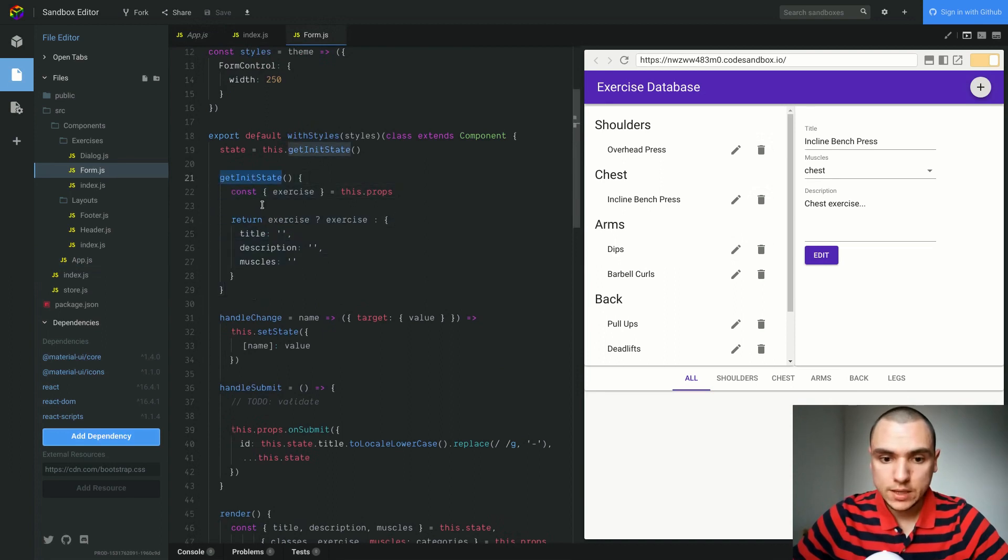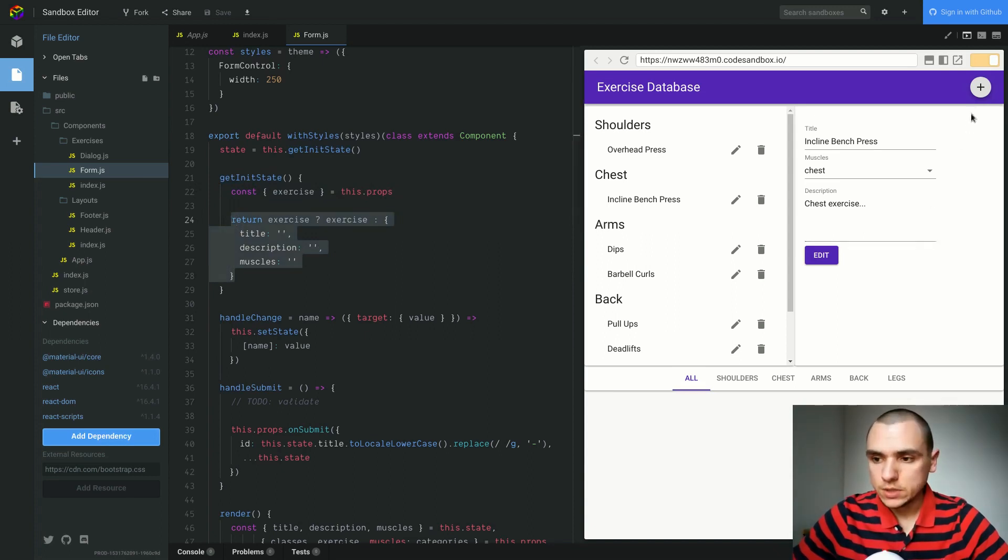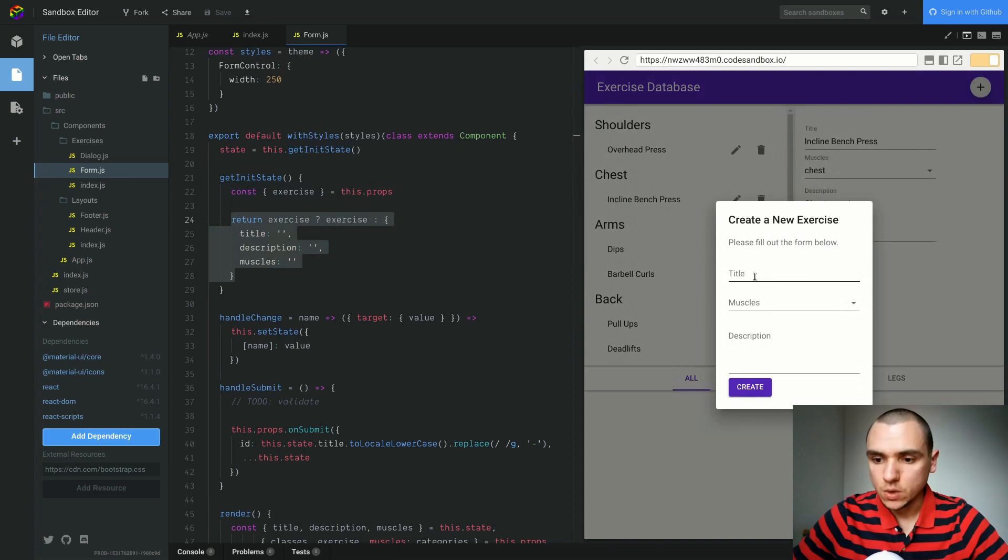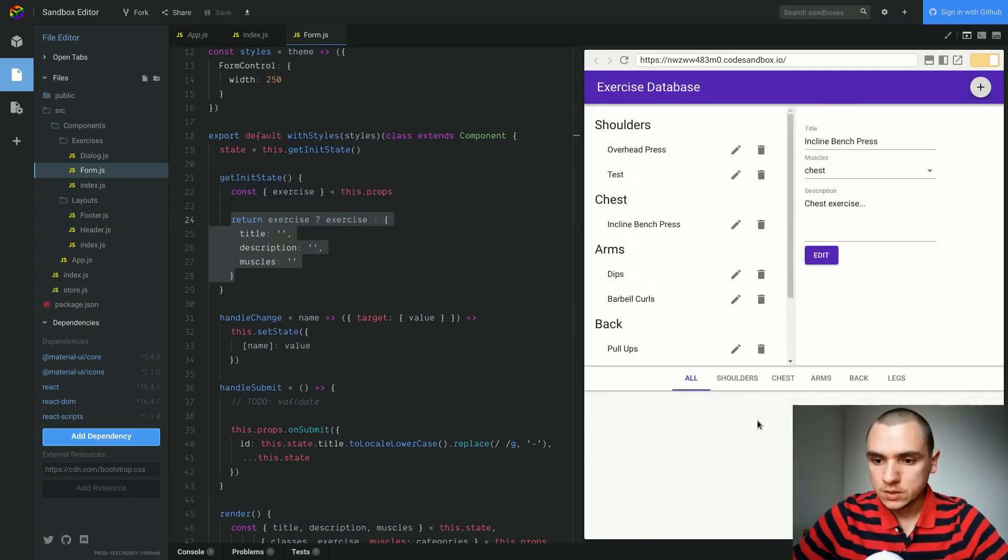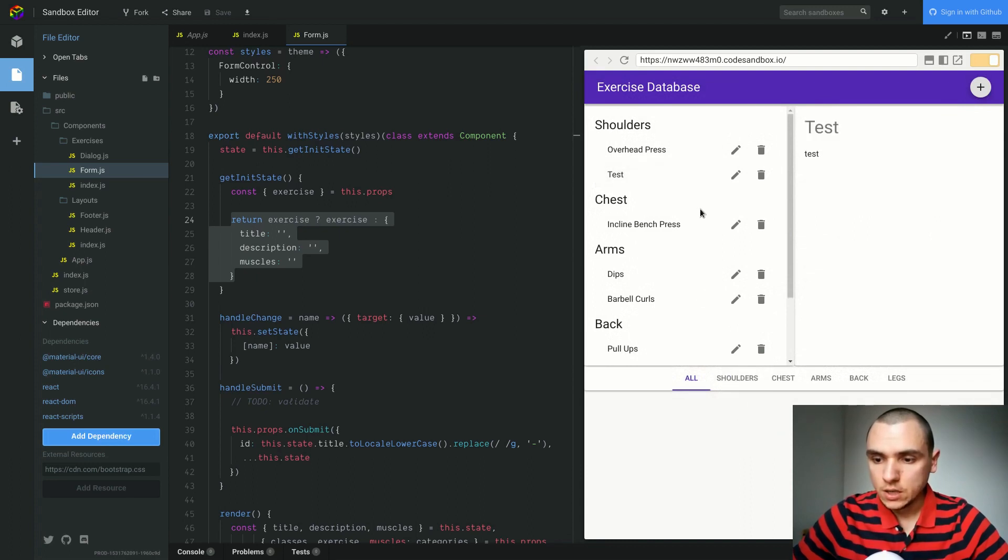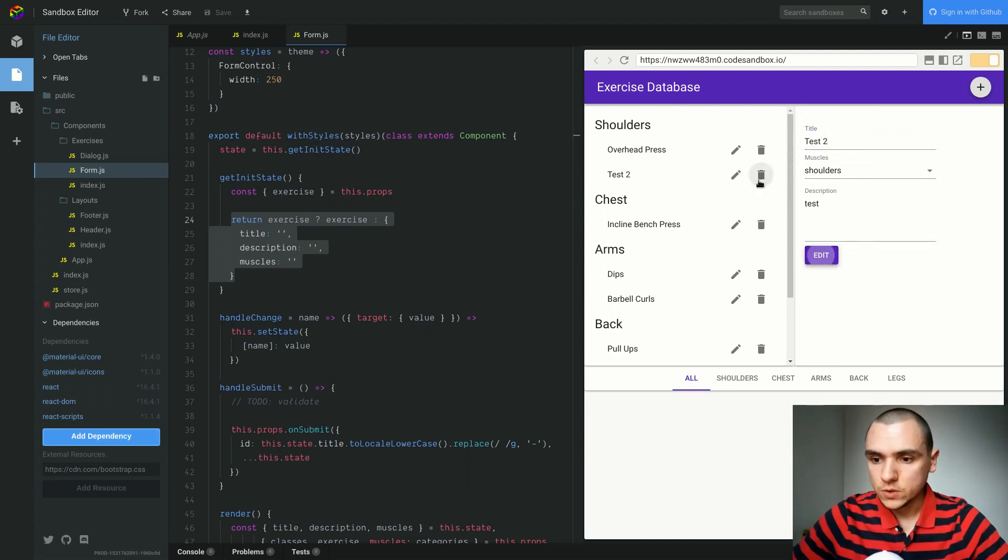When we request the initial state, this is the value that will be returned based on the exercise that's being selected. And of course, we're still able to create new exercises as well. So for example, I'll create a test exercise. Let's put some dumb information. The exercise gets created. We're still able to see it. We can edit it. We can also delete it. So everything works as expected.